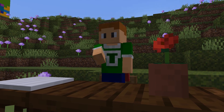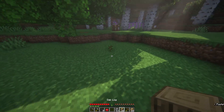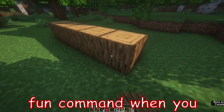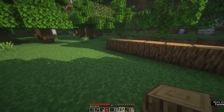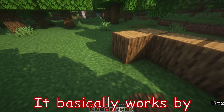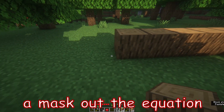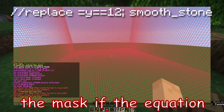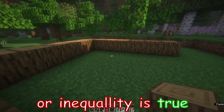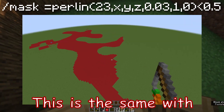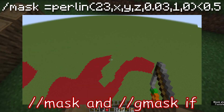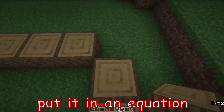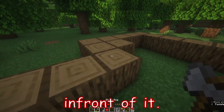Before we get into Perlin Noise, we need to understand //generate. The //generate command is a fun command once you know how to use it. It basically works by creating a mask out of the equation you give it — it'll add a block to the mask if the equation or inequality is true. This is the same with //mask and //gmask if you put in an equation by placing an equal sign in front of it.